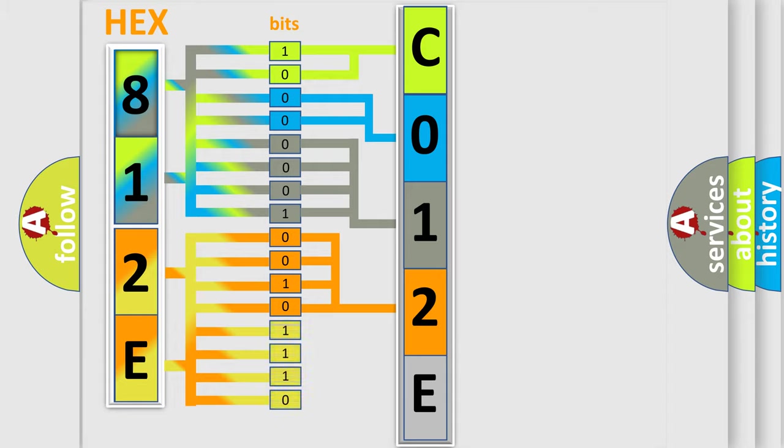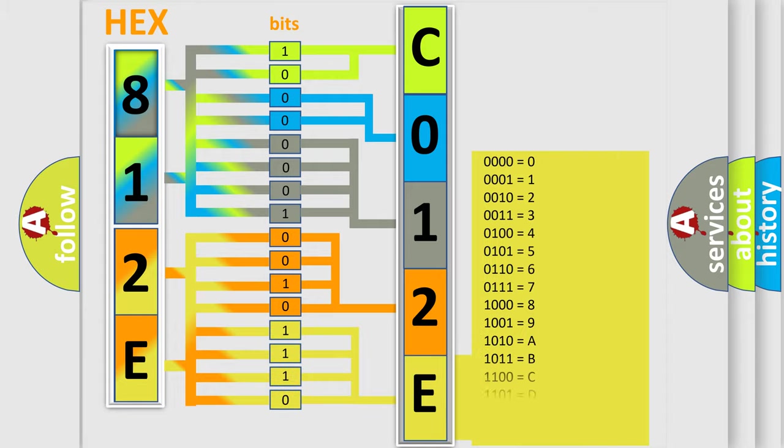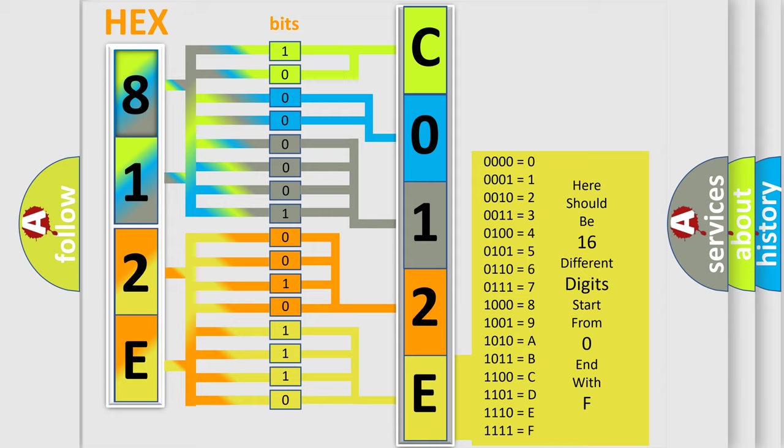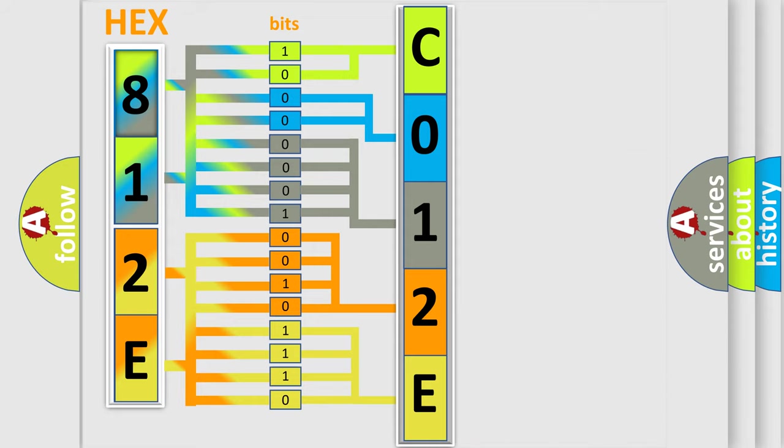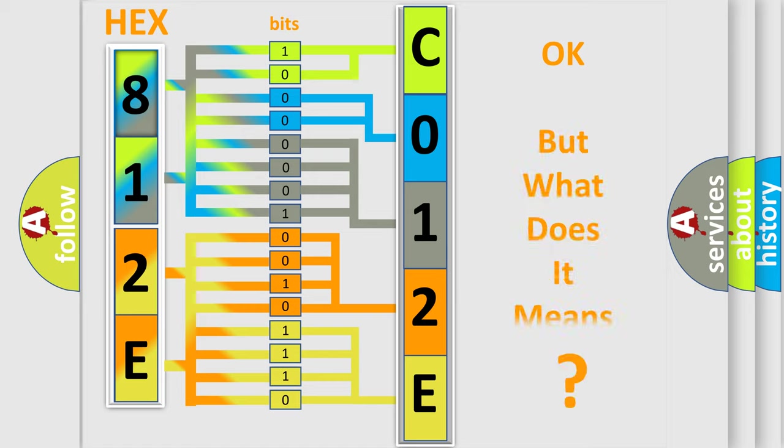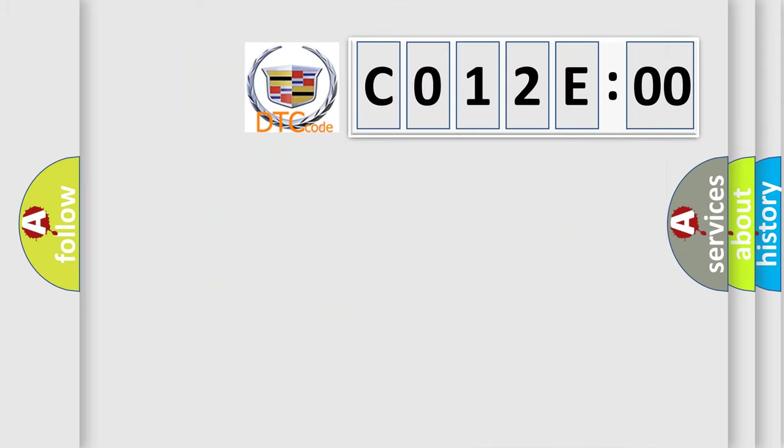A single byte conceals 256 possible combinations. We now know in what way the diagnostic tool translates the received information into a more comprehensible format. The number itself does not make sense to us if we cannot assign information about what it actually expresses.